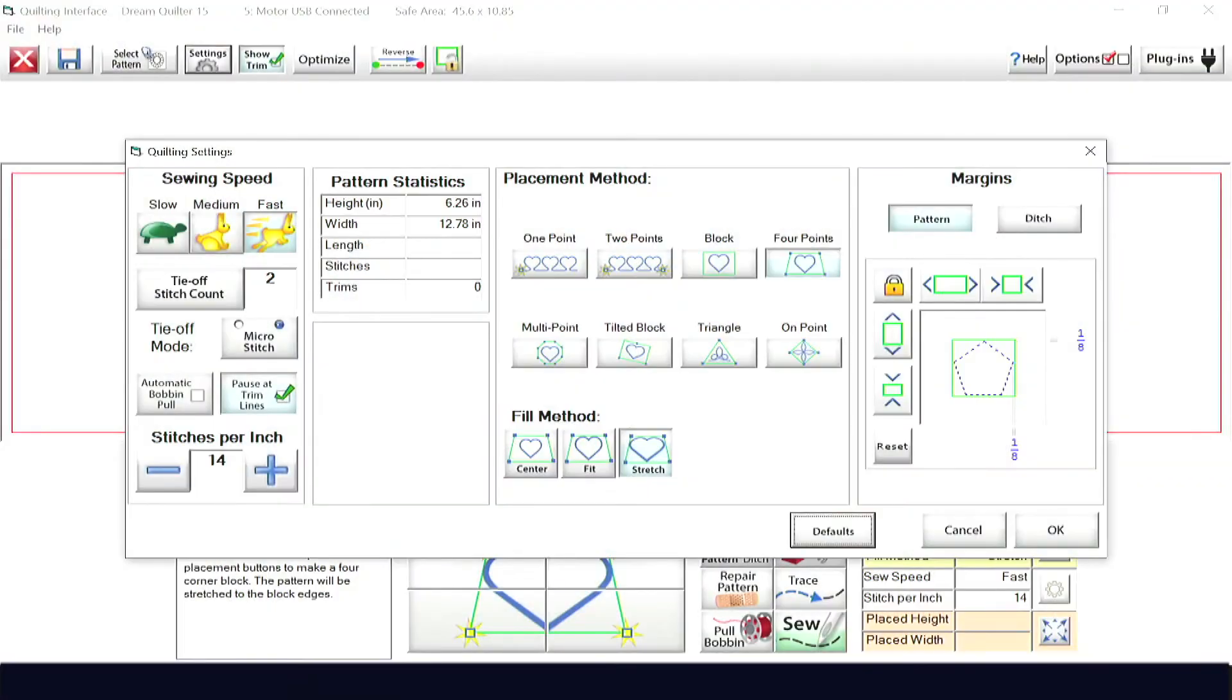Using both the tilted block and on-point placement methods, you'll be able to fit your patterns into both tilted blocks and blocks that are rotated to be on point.